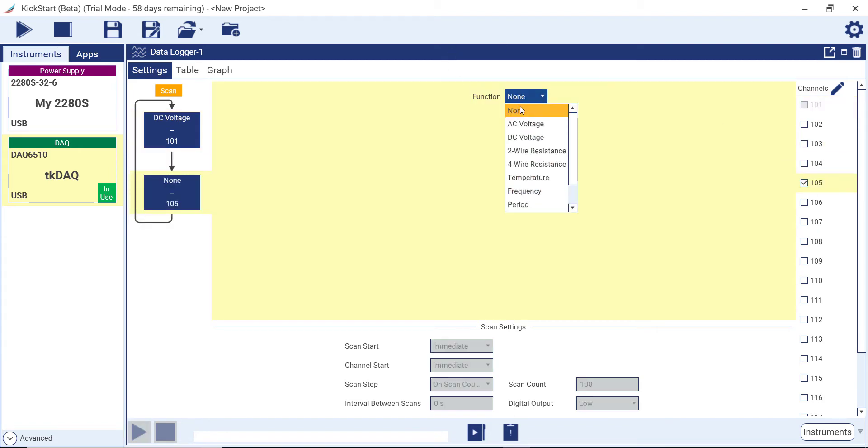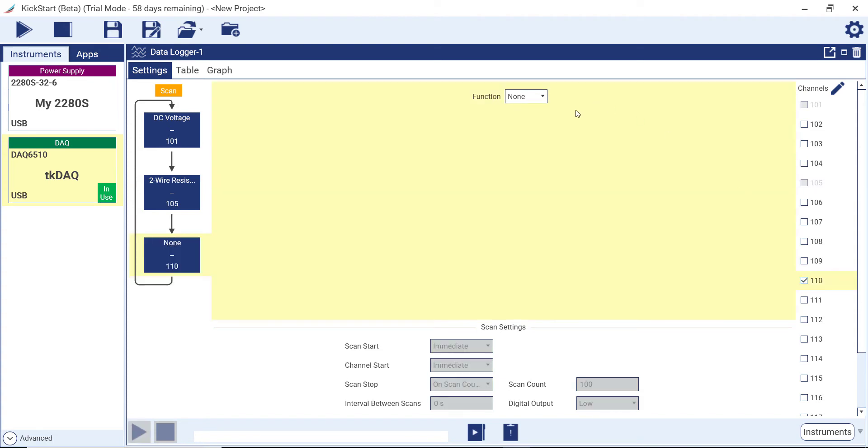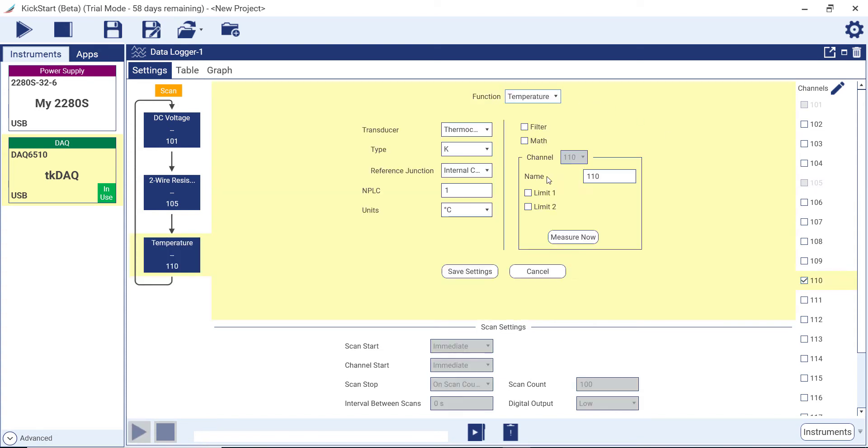On channel 105, we will measure two-wire resistance. On channel 110, we will measure temperature via a thermocouple.